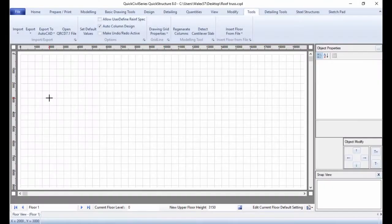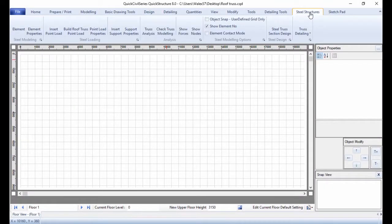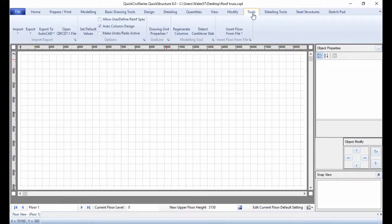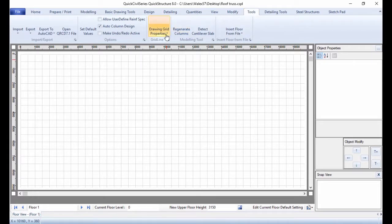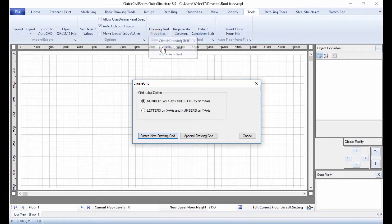First start by drawing grid lines. Go to Steel Structures and select Object Snap. User Define Grid Only. To draw the first grid line, go to Tools, then Drawing Grid Properties. Edit X-axis Grid. Create New Drawing Grid.